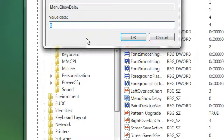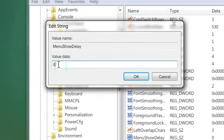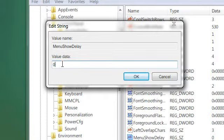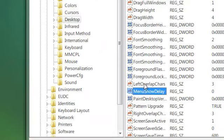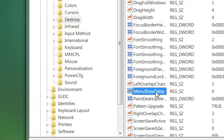So by default this is set to 400. I've already applied the tweak. 400 is 0.4 seconds, so change it to 0, which means there will be no delay.